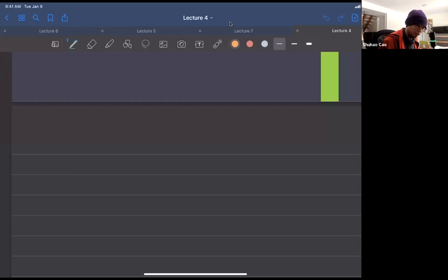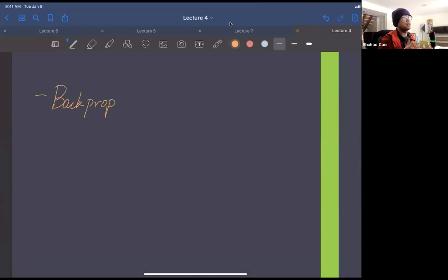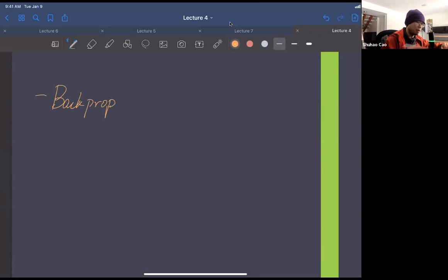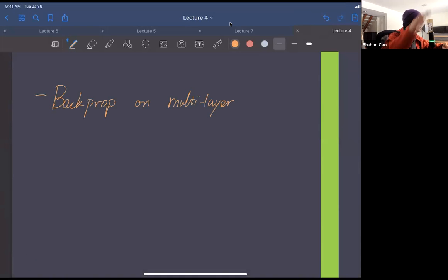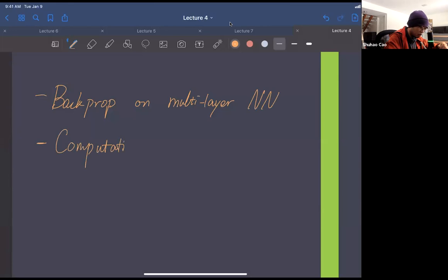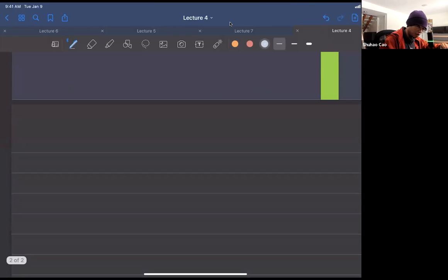Welcome to another lecture. Today our plan is backpropagation — or 'back prop' as people like to call it — on multi-layer neural networks. By multi-layer I mean much more than just three layers. If we have time, we'll also talk about the computational complexity of back propagation.